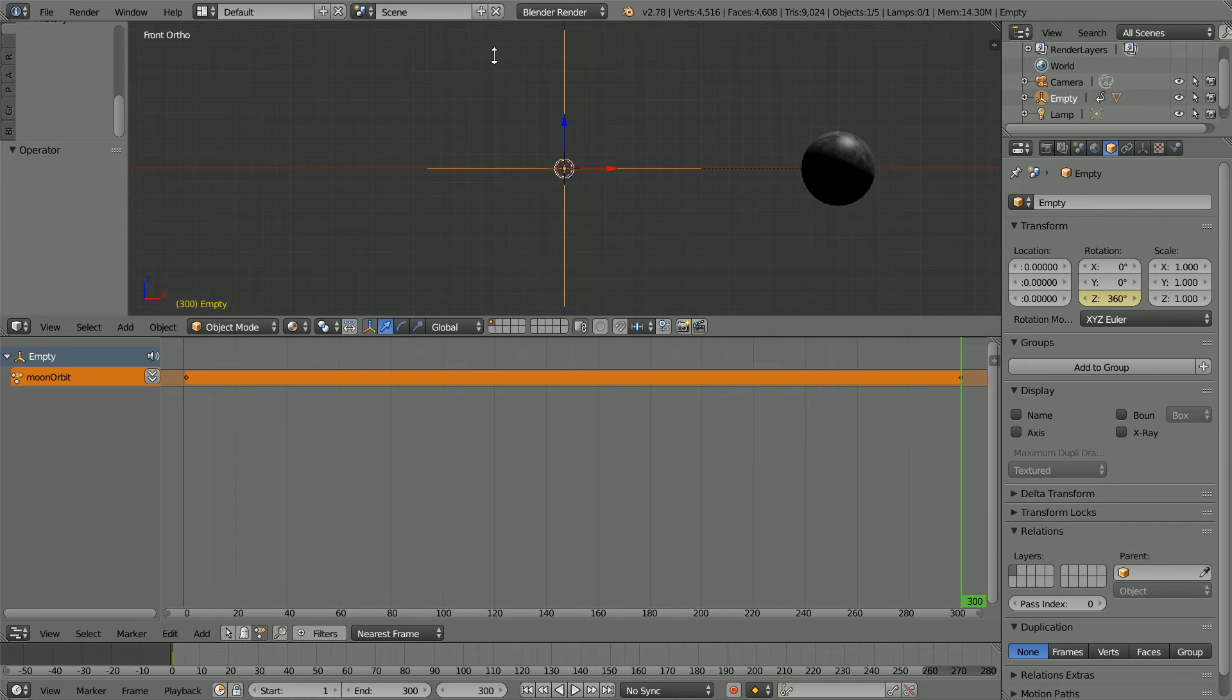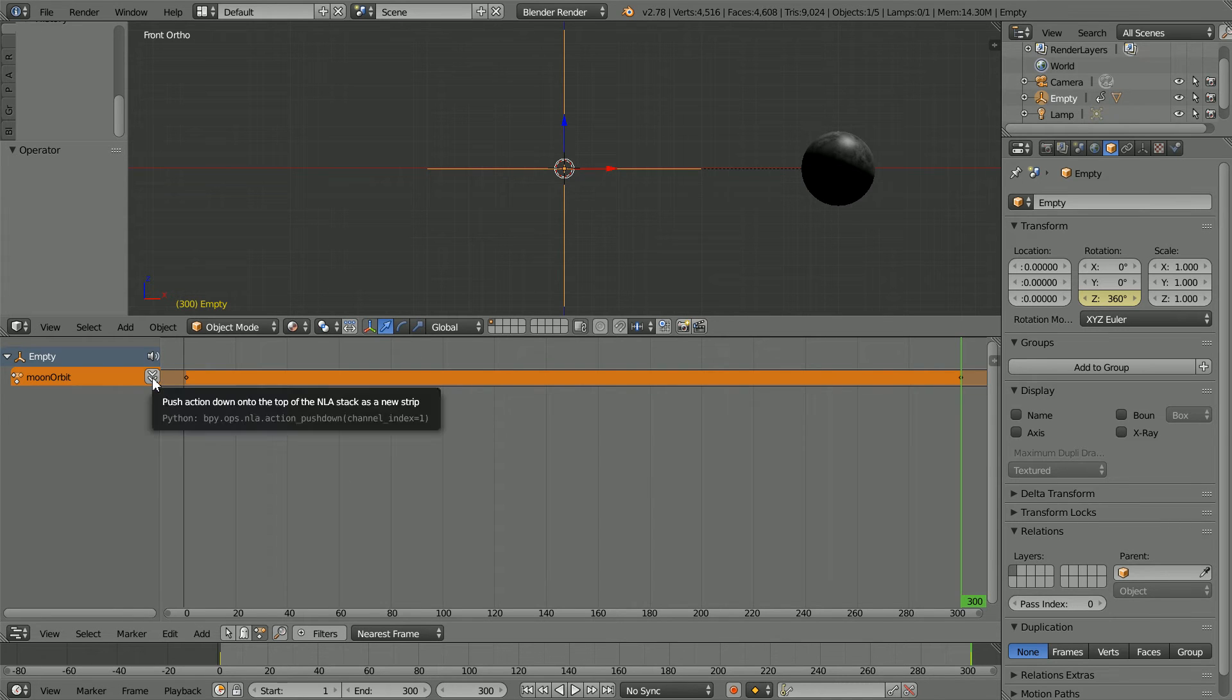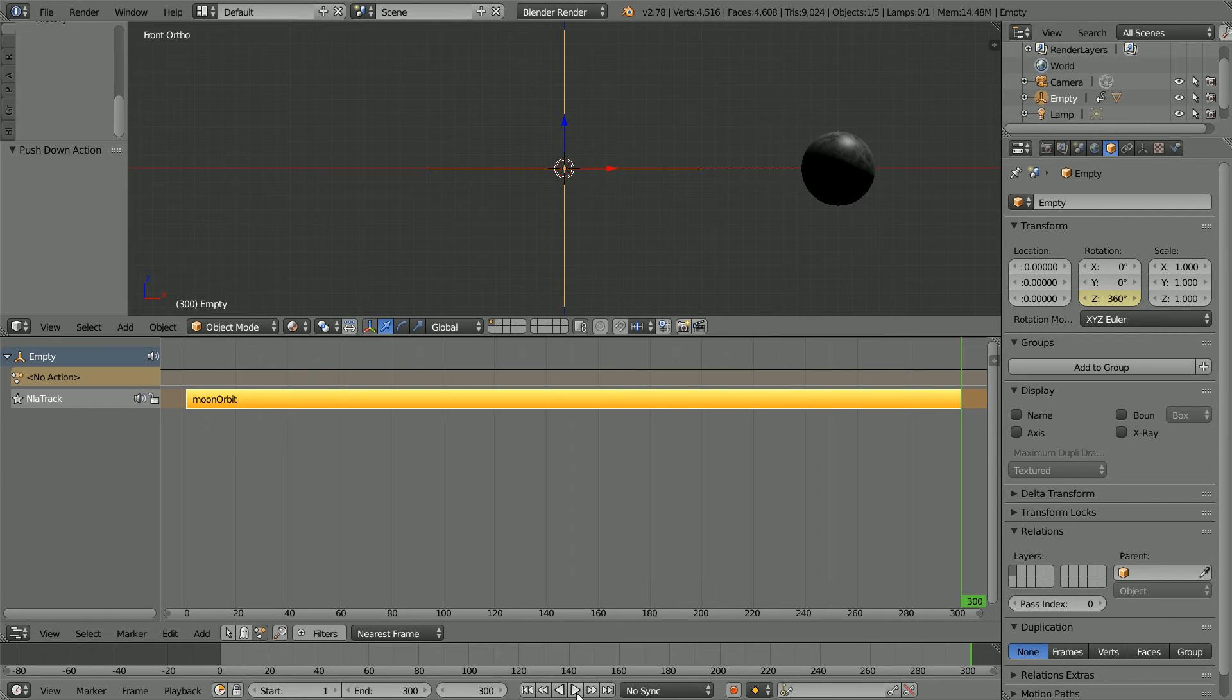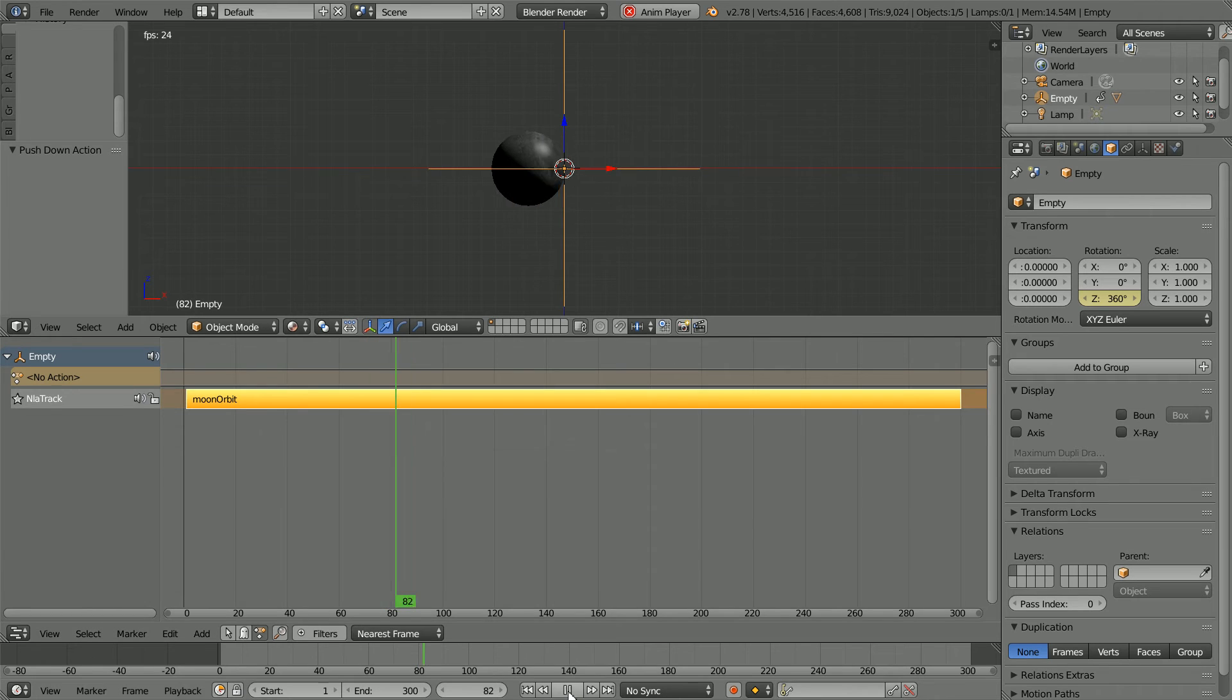At the moment, the animation is coming from the keyframes in the timeline window. When I click the push down button, the keyframes disappear. When I click play, the animation comes from the NLA editor.